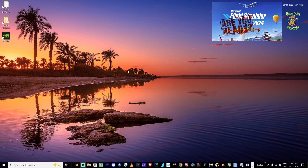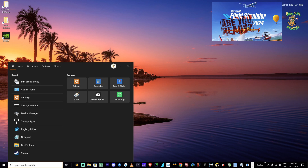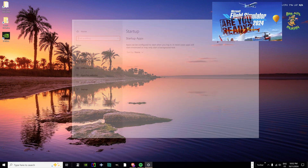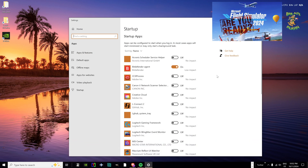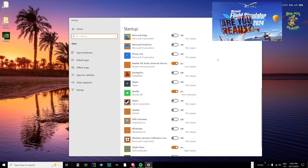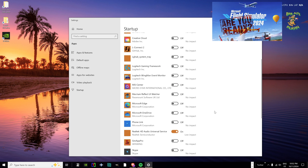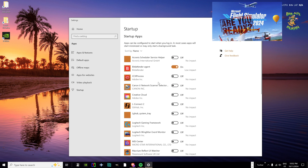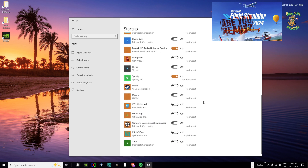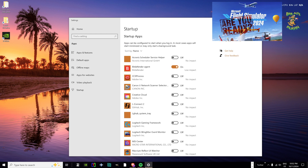Next we're going to do some Windows cleanup and disable a few things that can affect sim performance. First, startup apps. Search for Startup Apps in Windows search. In here you can unselect apps you don't want starting automatically. I normally disable most of them — you may want to leave your HD sound on. Your antivirus needs to stay on of course, but other apps that don't need to start until you click them can be unticked here.